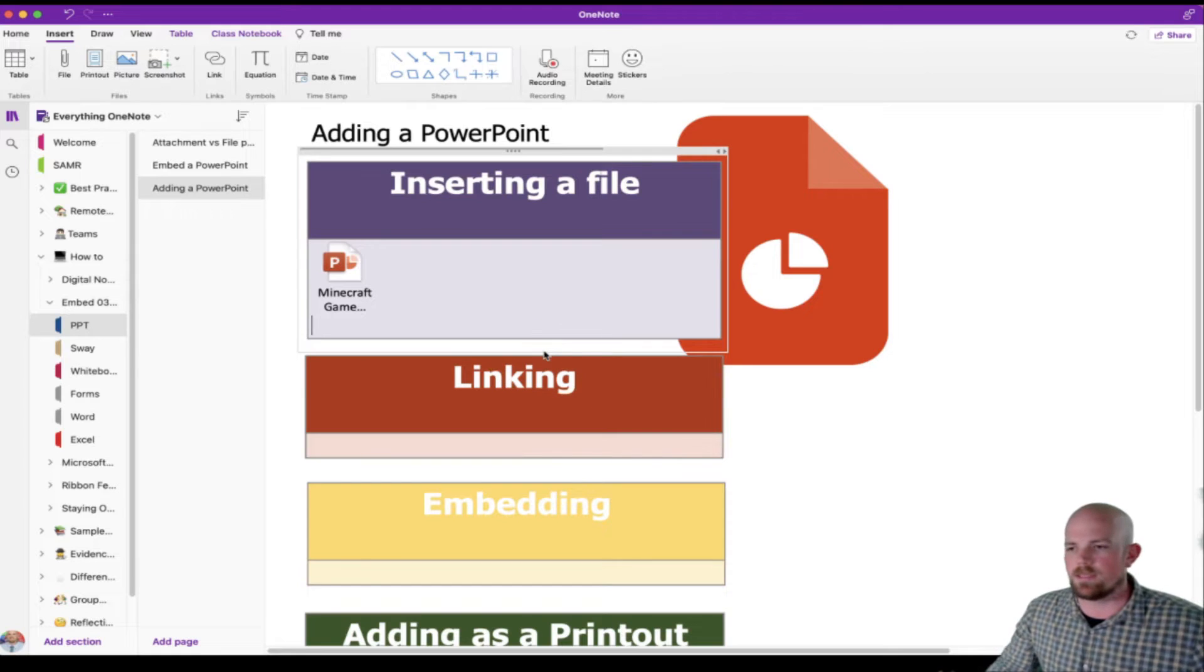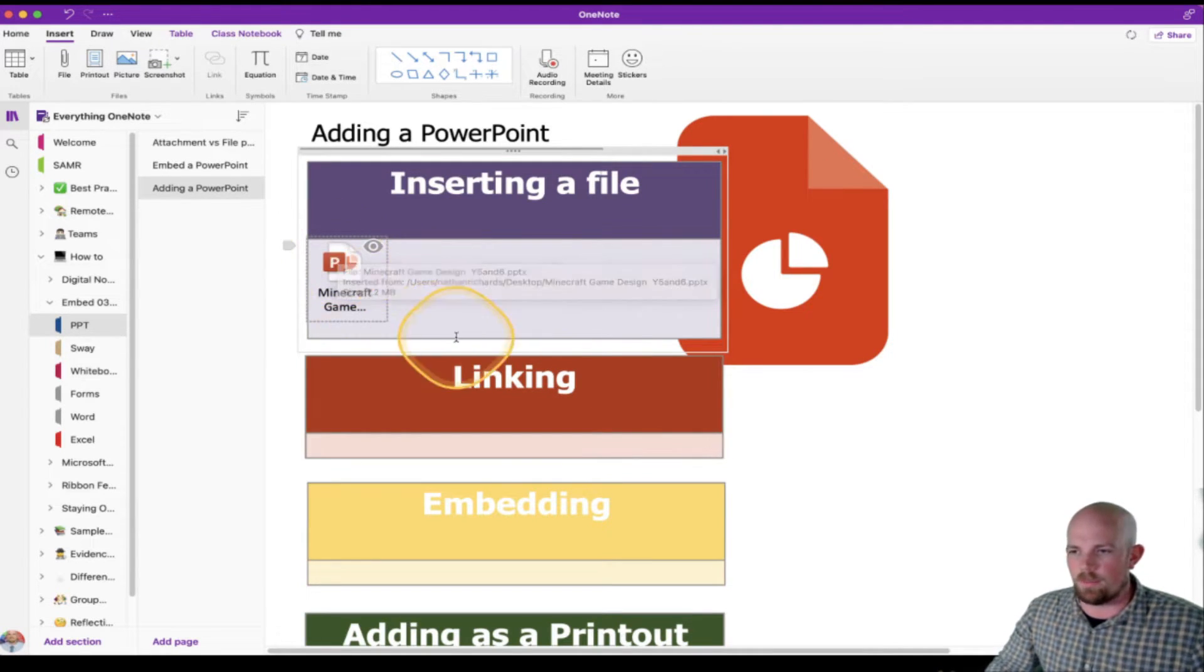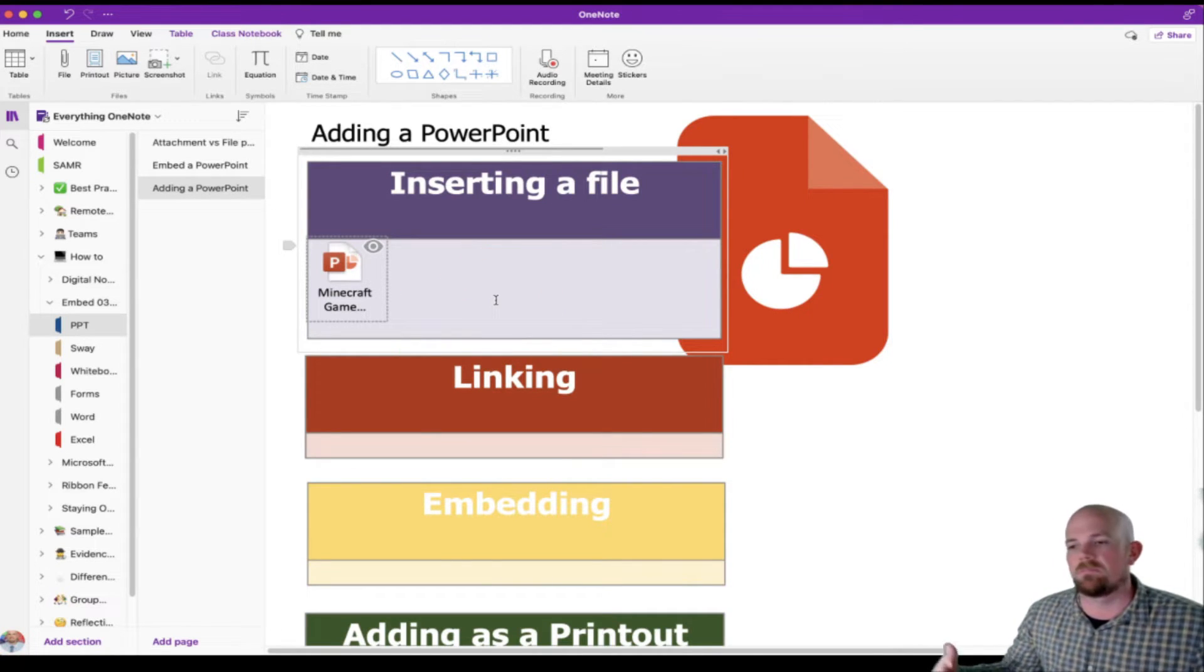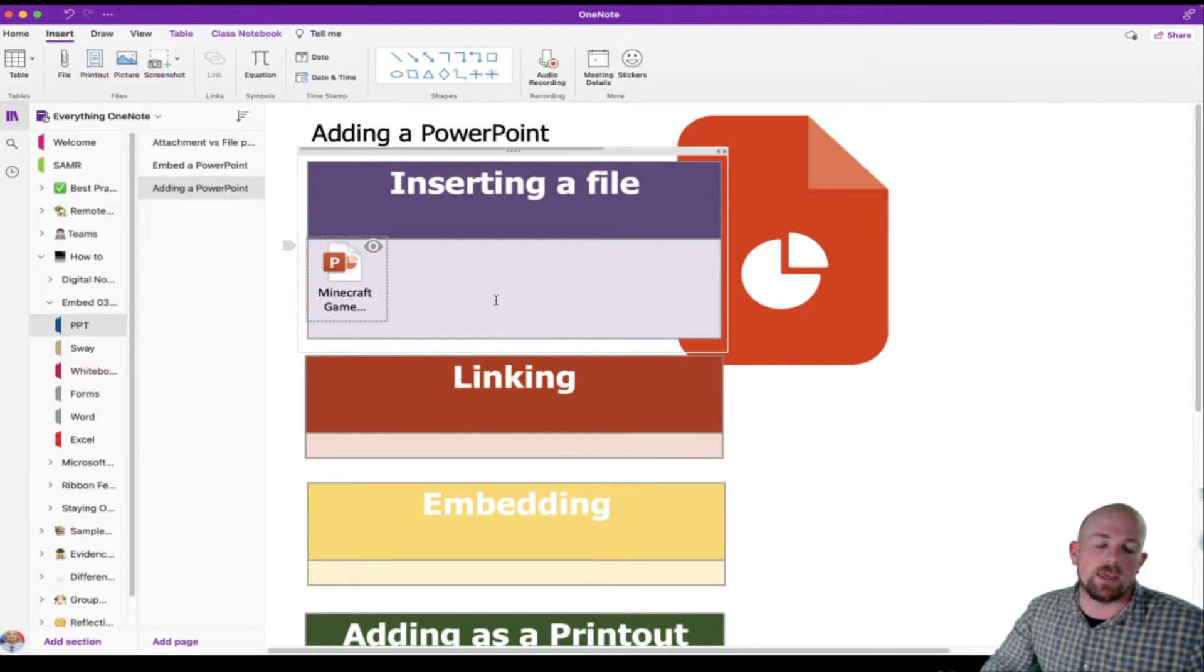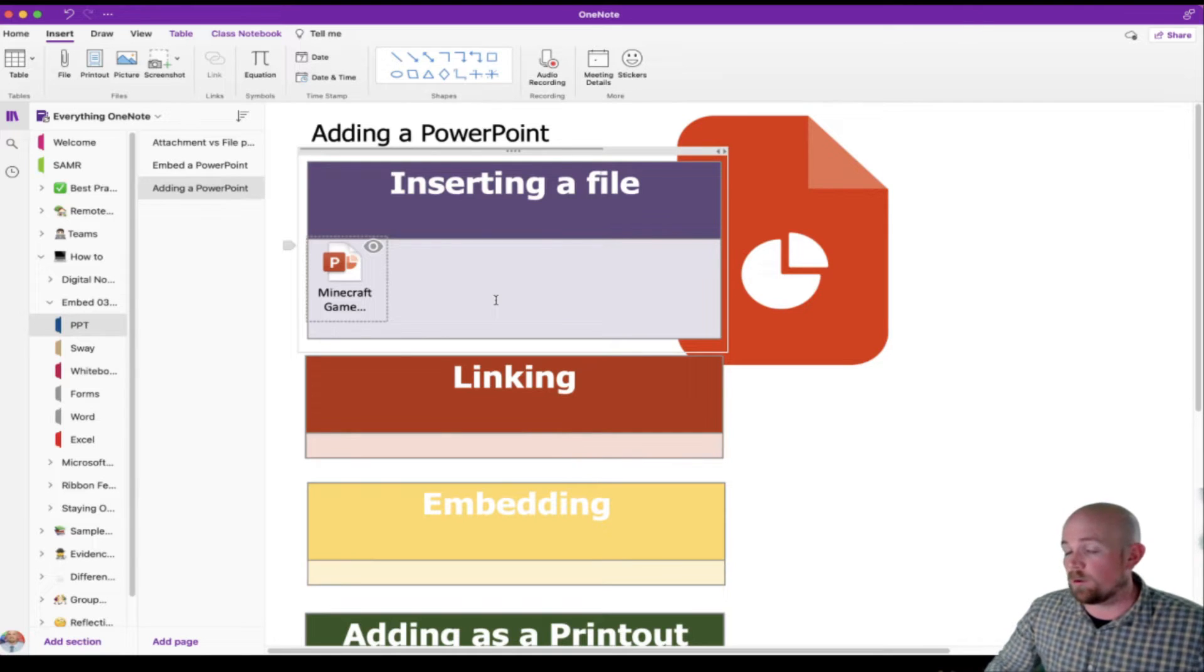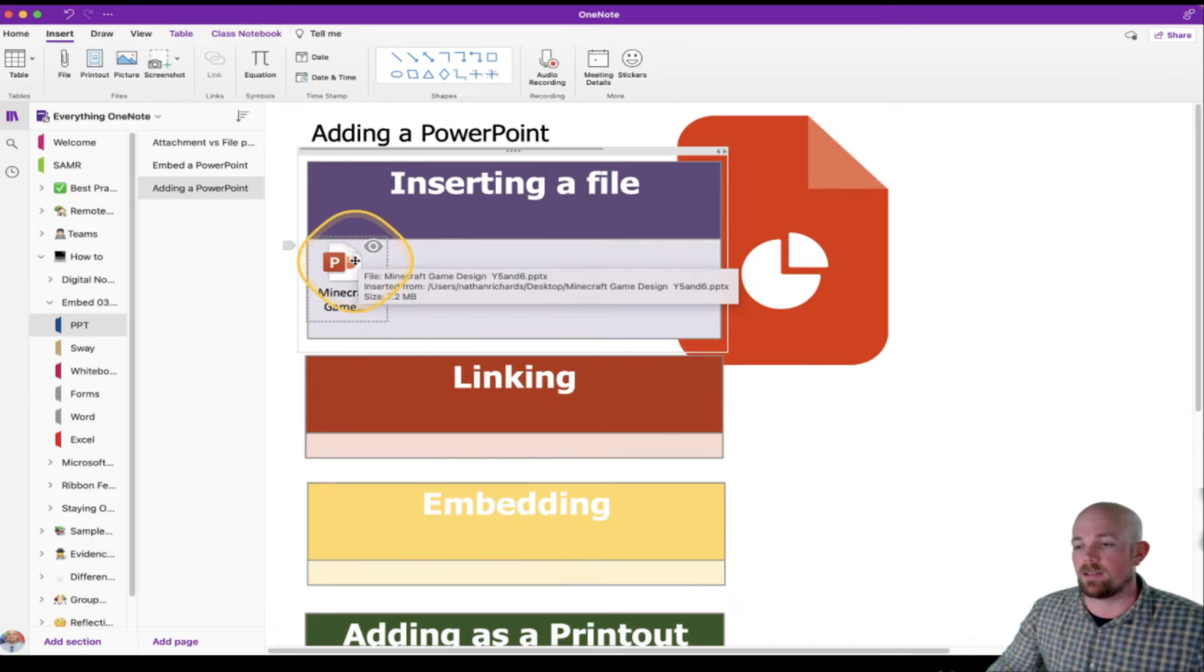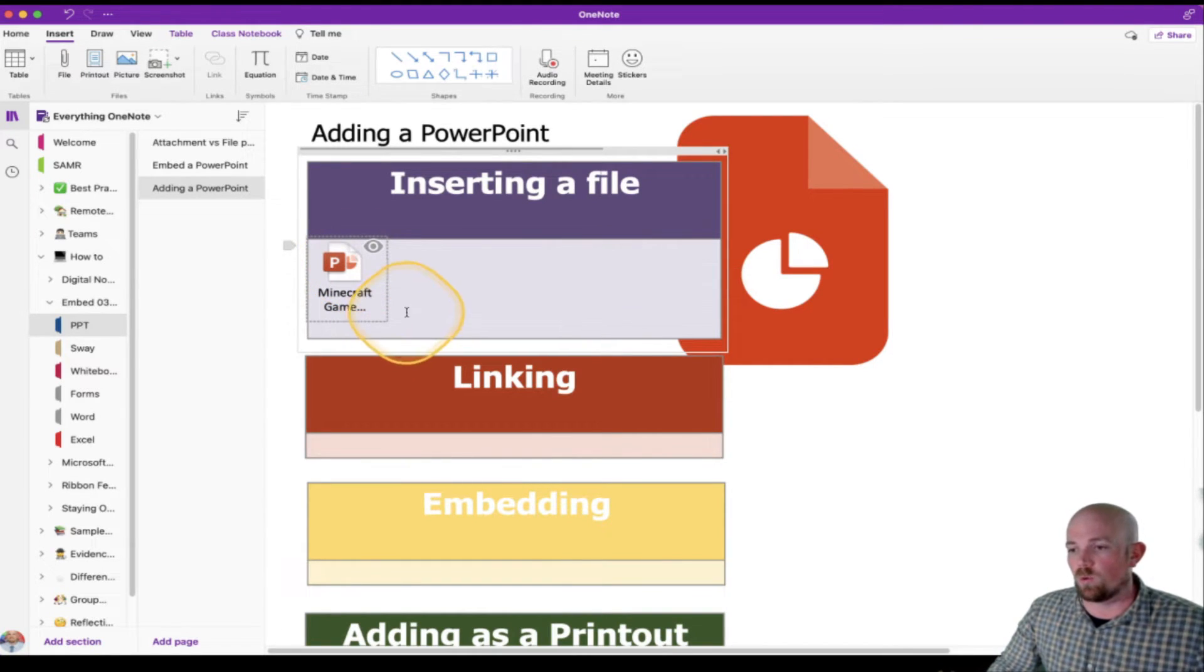And nice and simple, the document is now there sitting on the page ready to go. Essentially, the person who comes to look at this will double click on this. It will then download a copy and it will put it onto their device. Any changes they make to it won't be replicated here back into this same document. It's just a standalone or a point in time document for them to work on.